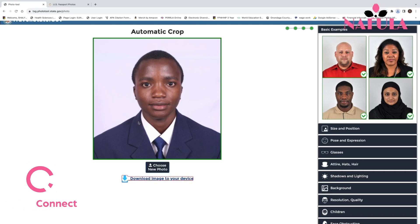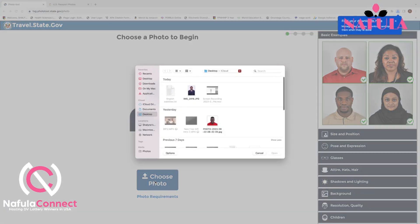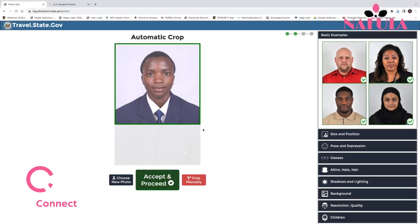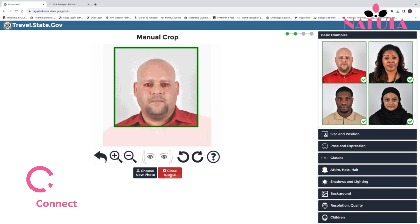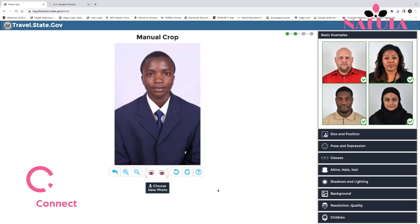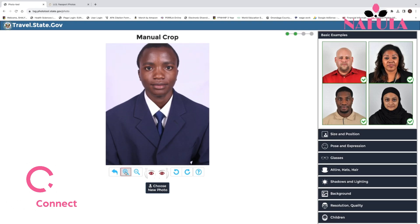Alternatively, if you want to crop manually, pick the same picture and select manual crop. It shows you a tutorial on how to crop manually, so close the tutorial to get to your image. Once you close it, your image shows up. If you had a big space at the top and wanted to get rid of it, you can click the plus to bring the picture closer so you can remove that space.